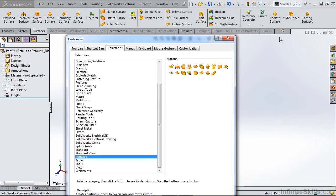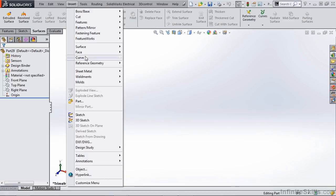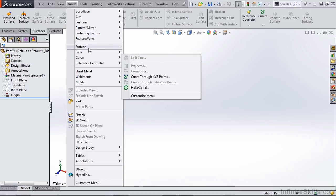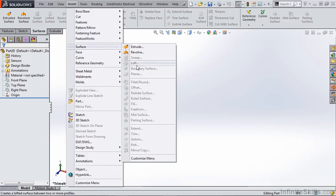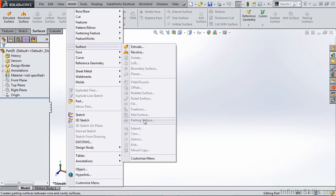Now these tools can be found in several other locations, such as going to insert and down to our surfacing tools, so you can find mid-surface, radiate, and parting surface there.